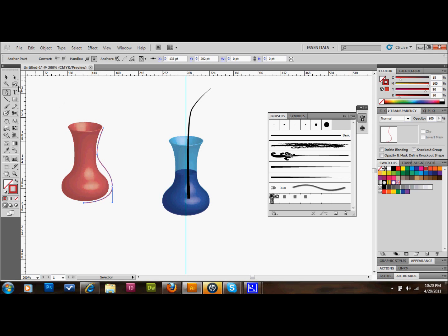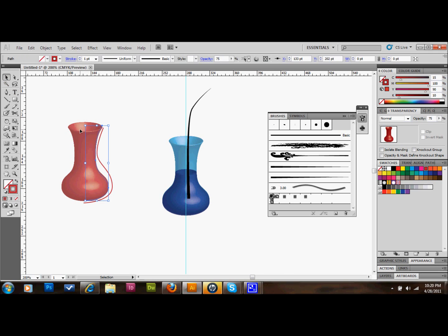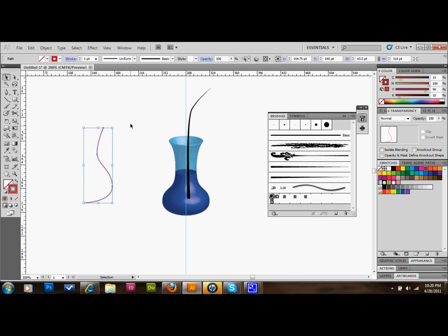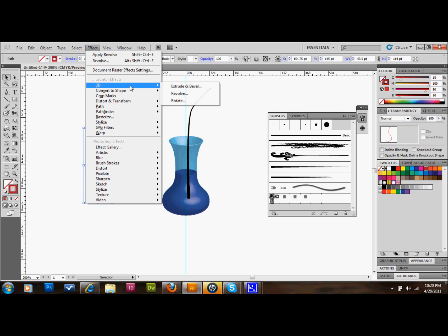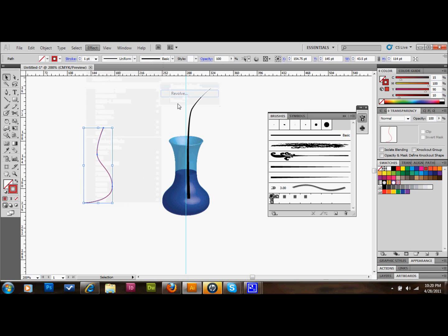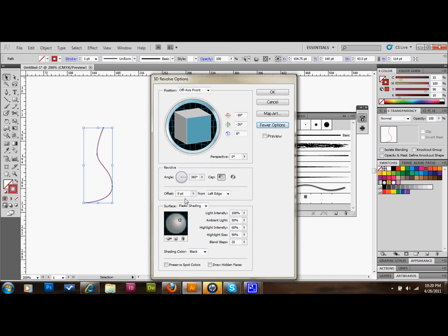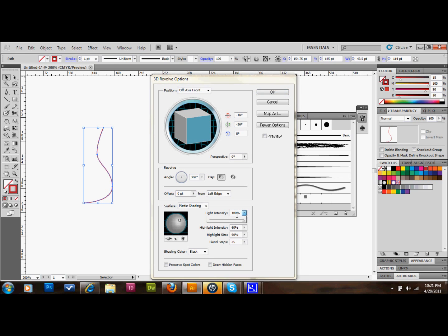We'll go up to effects, 3D, and revolve. We're going to click on more options at the right. We're going to take our highlighted area and the light intensity, we're going to take down to about 25 or 50. You can mess around with it. I'm going to take it down to 25 because I don't want much of a highlight. I'll press OK. That looks pretty good.